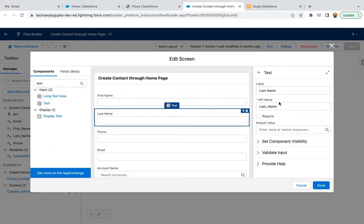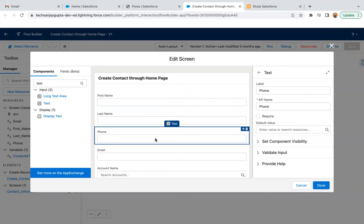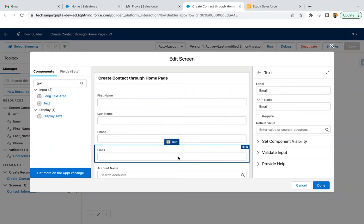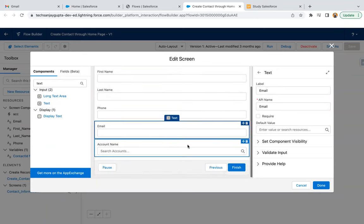Then similarly, you can create a last name of type text, fill the label and API. Phone is also of type text and label is phone, API is phone. Email is also of type text. And here, label email, email is available.